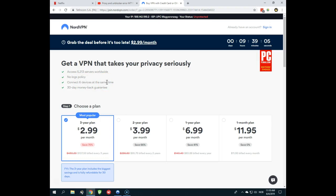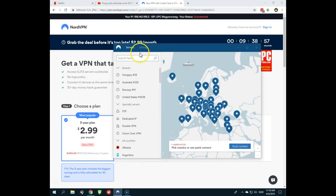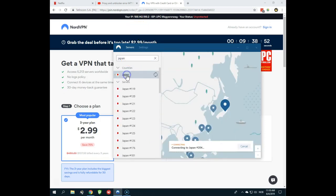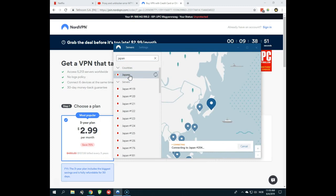So sign up, click the link in the movie description, go to the NordVPN website. And then afterwards, install it on your computer or your mobile device and open it. Here I have it. And what you will do now is that you search for Japan and you connect to a server in Japan.